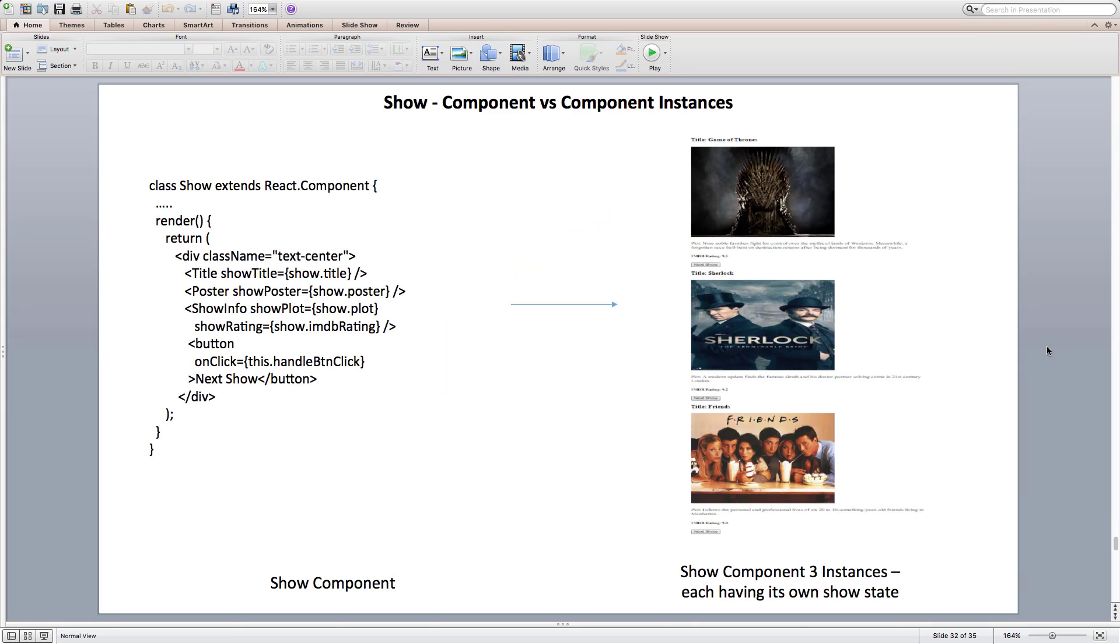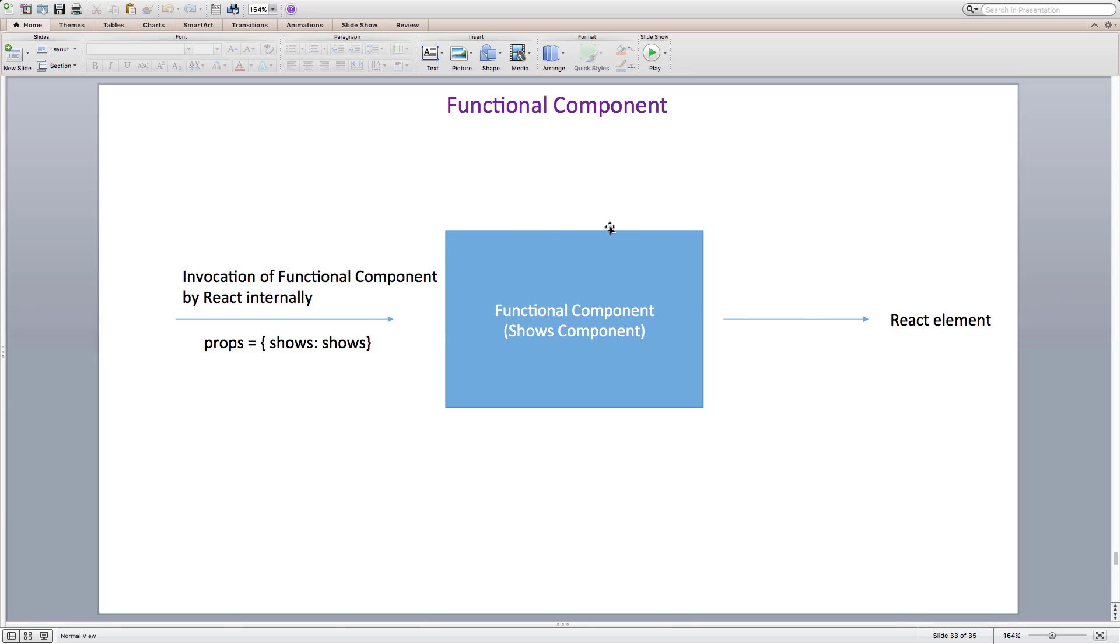An instance is what we refer to as this inside the component class we write. It is useful for storing local state. React or precisely react DOM creates instances of class components that can contain and operate on their own state data. For example, we define show component once, but we can use it to create several instances of show component each having its own show index property. And functional components don't have instances at all.